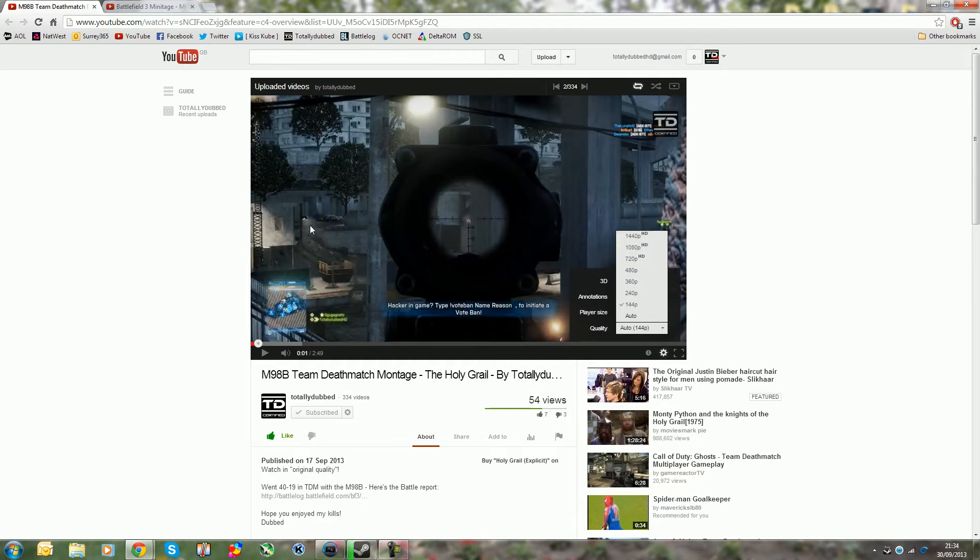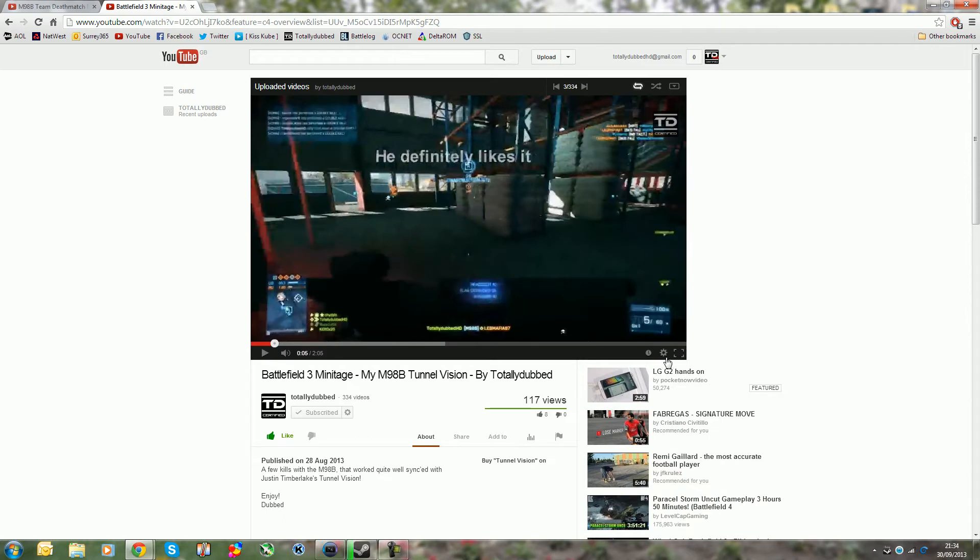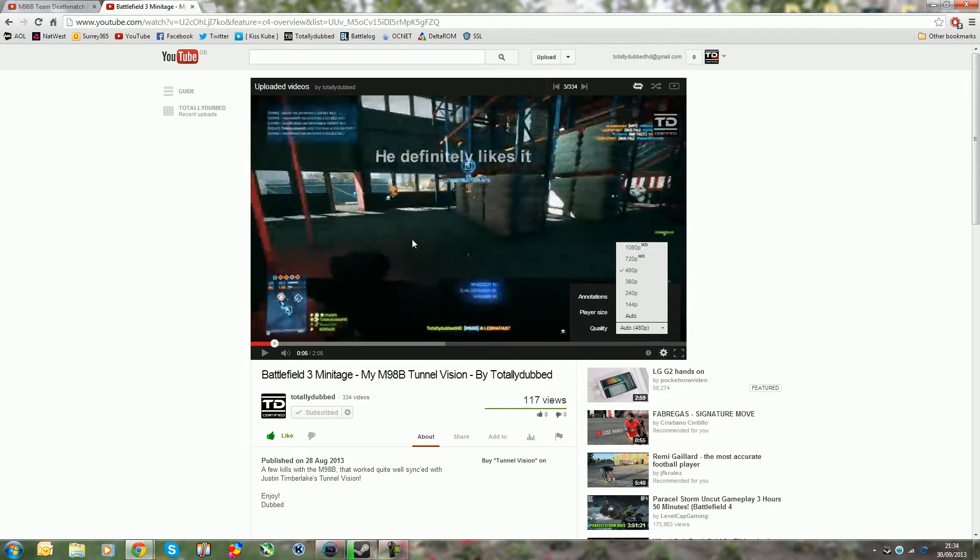You can go ahead and watch it in that resolution and I'll link down in description just to give you an idea. This one I uploaded at higher resolution and this one over here has a lower resolution - here is 1080p, but when I say lower resolution it only goes up to 1080p.